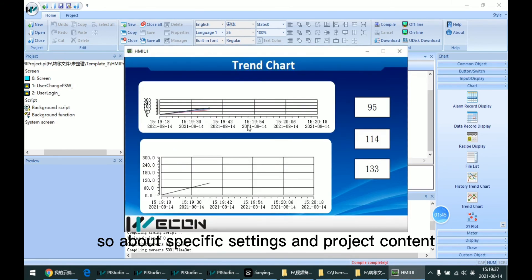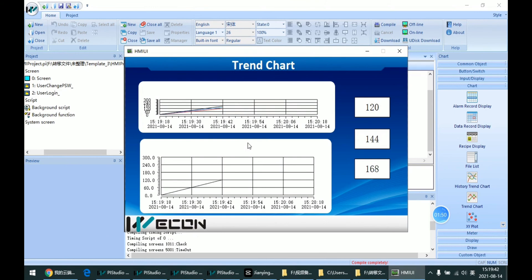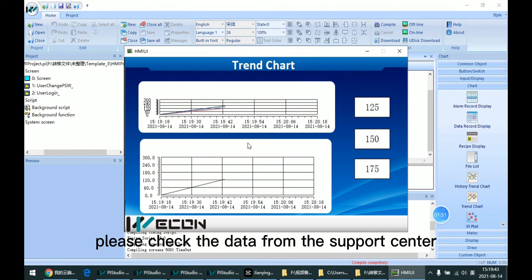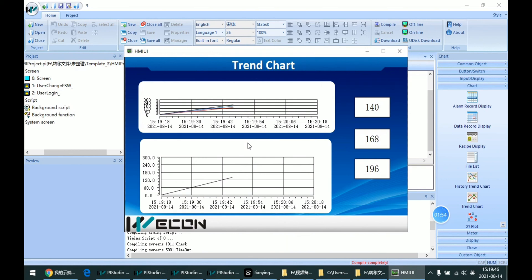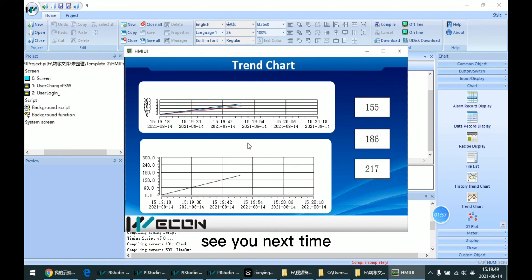So about the specific settings and the project content, please check the data from the support center. Thanks for your watching. See you next time.